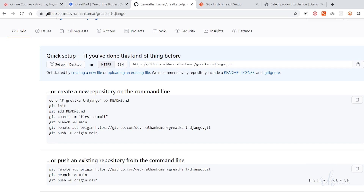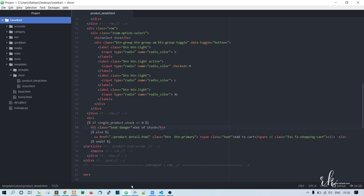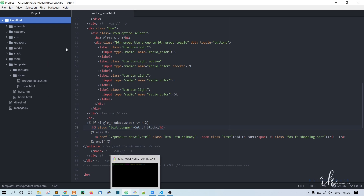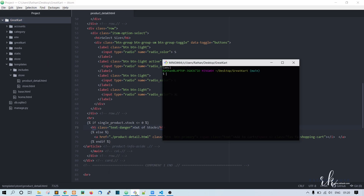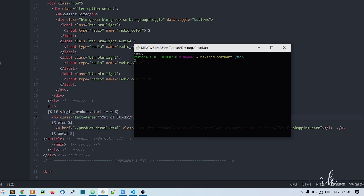GitHub will show you some commands. Let's first go to the code editor, then open Git Bash. First of all, we have to initialize the repository, so let's run 'git init'.